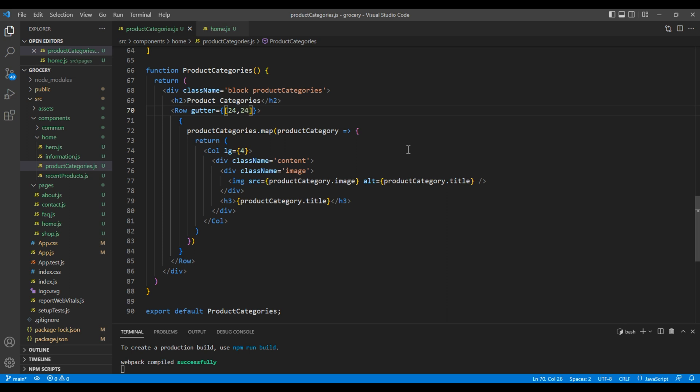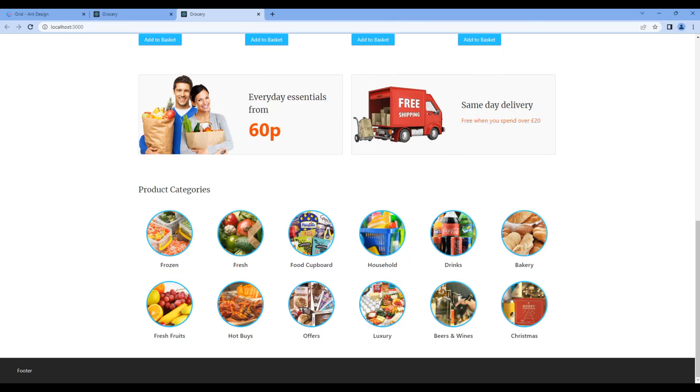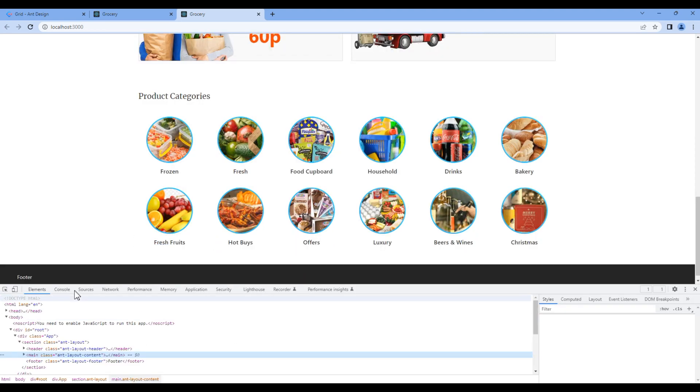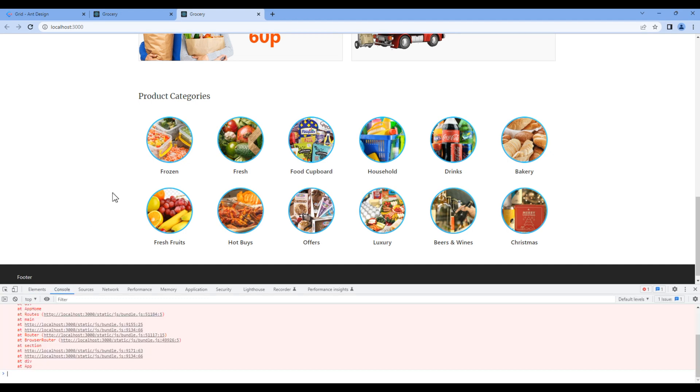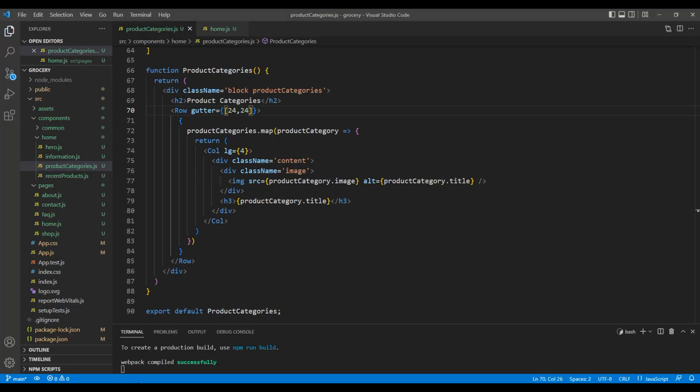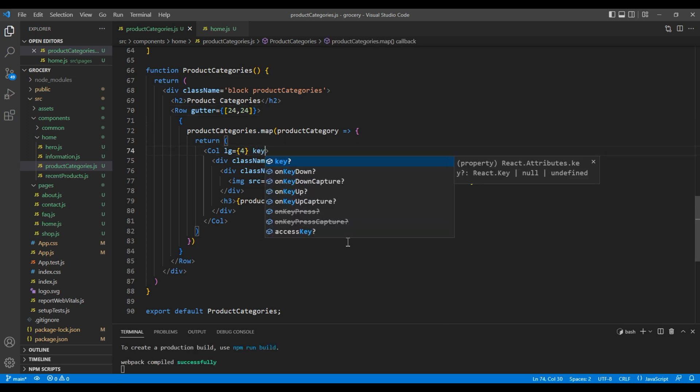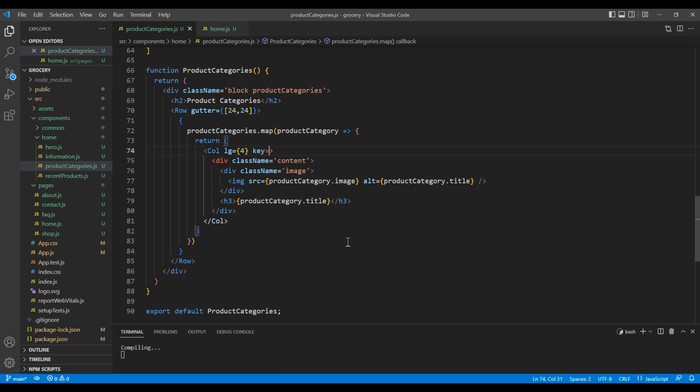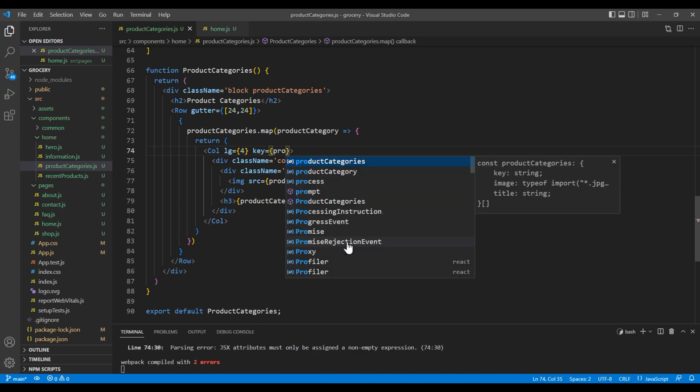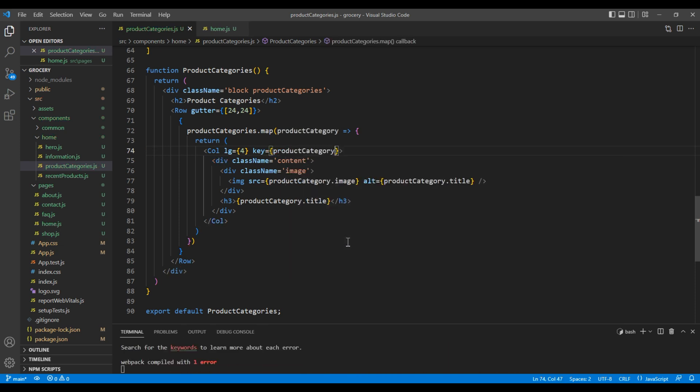This time we can see the space in the row. Now let's check the console and there is an error about the key prop. To resolve this issue, add product category dot key.